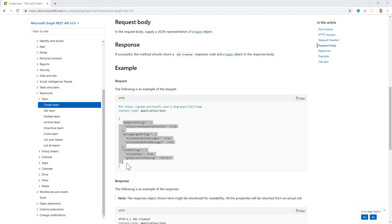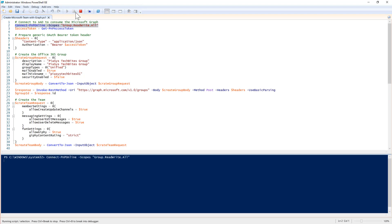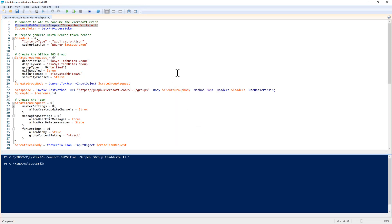Let me do that using PowerShell. I will connect using the connect PMP online commandlet and I will provide the group read-write-all permission, which is the permission scope that I need to operate with these actions. By doing that, I will have to authenticate and I will use my Office 365 Work or School account and I will get back an access token.